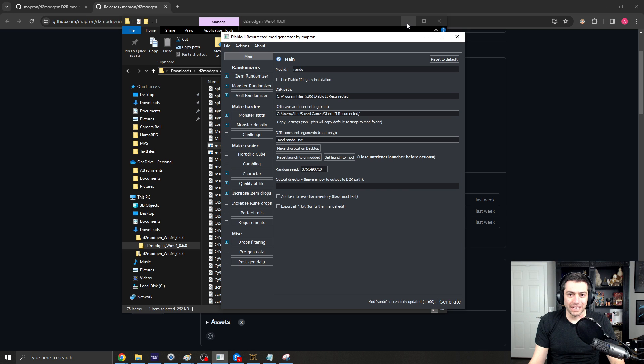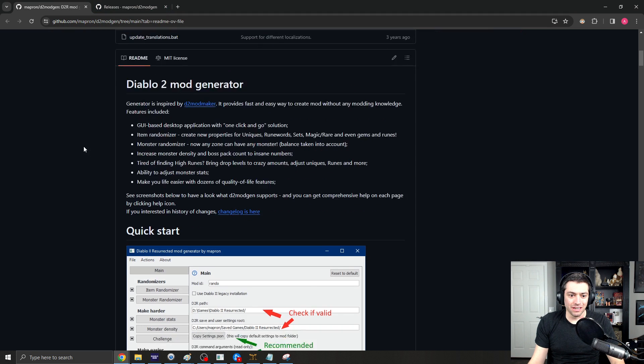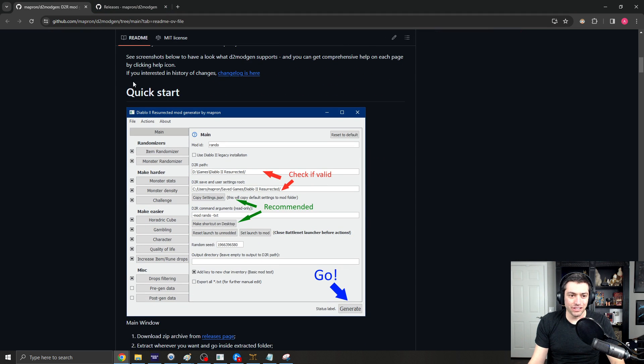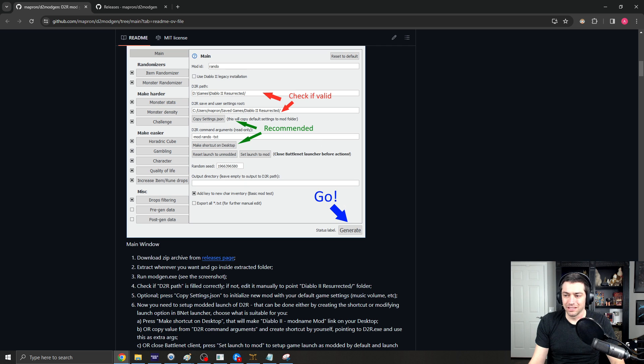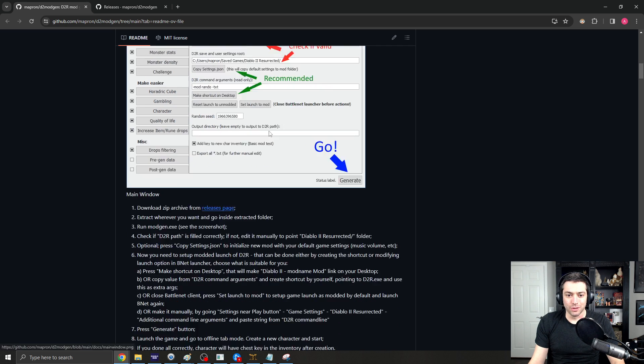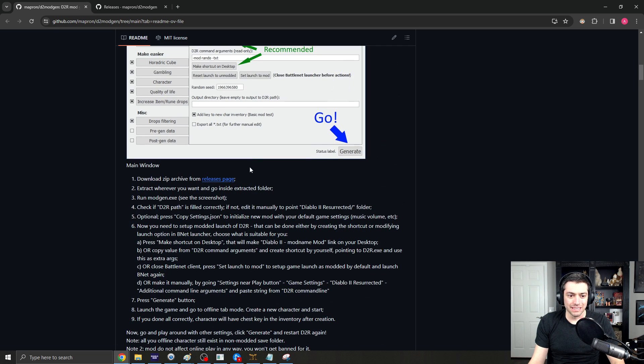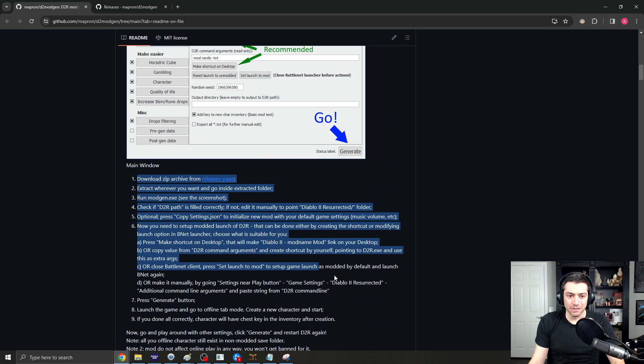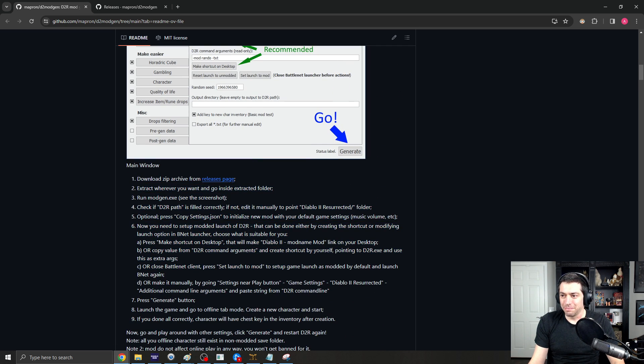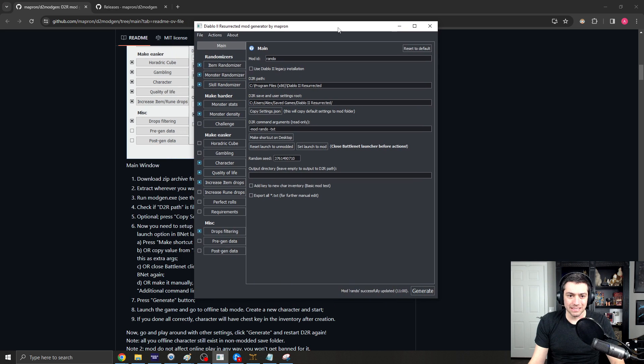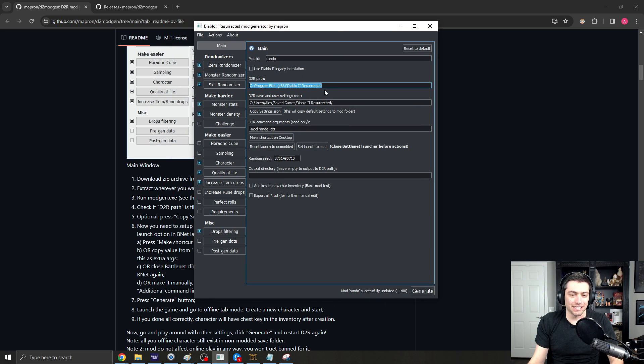Now, there are instructions on this front page that kind of goes through a quick start for how you want to set this all up, but basically, when you run this, you'll just make sure that this path has your D2R path in it.